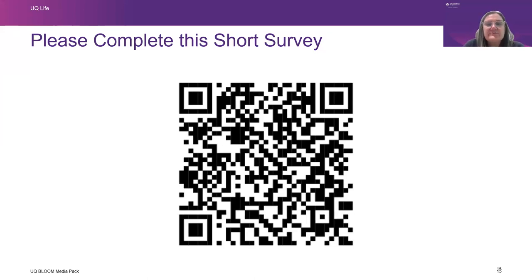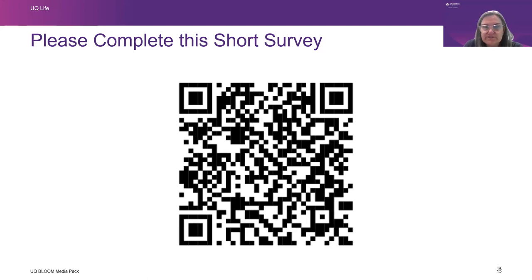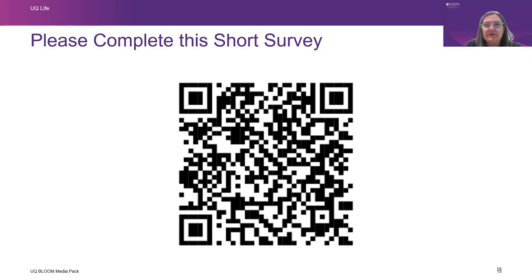It looks like there are no other questions for now. Thank you for joining us and we look forward to welcoming you, whether you're online or in person at UQ. Thank you and goodbye.